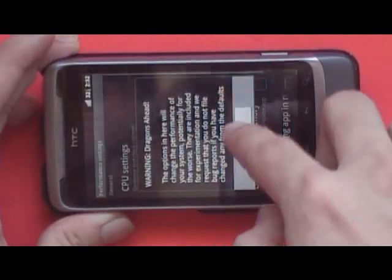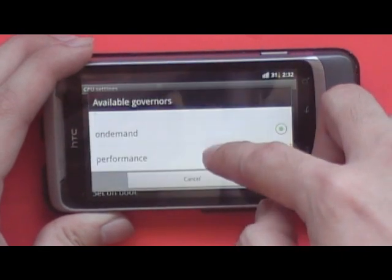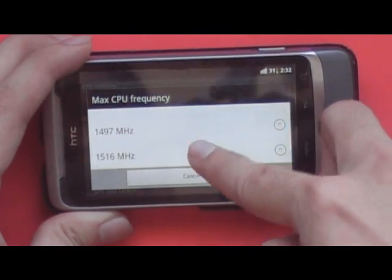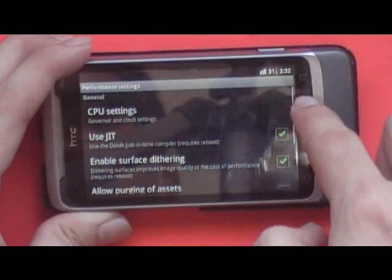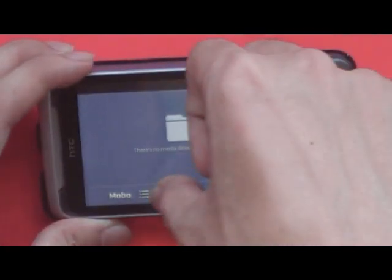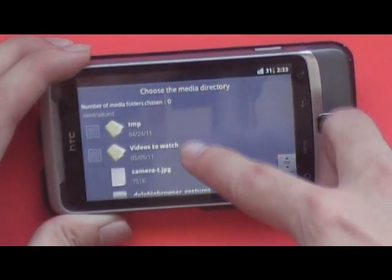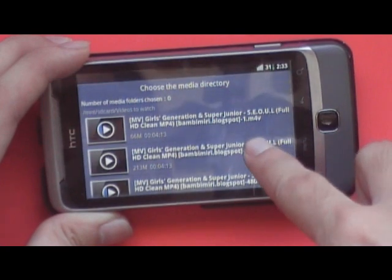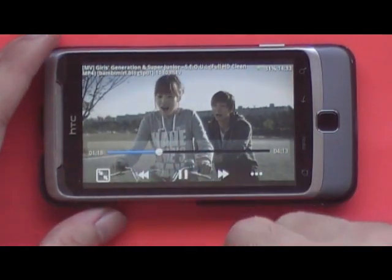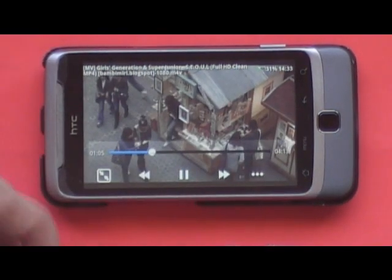Let's put the governor to performance and set the maximum CPU frequency to 1.5 gigahertz. Once again testing 1080p playback with the overclock applied.